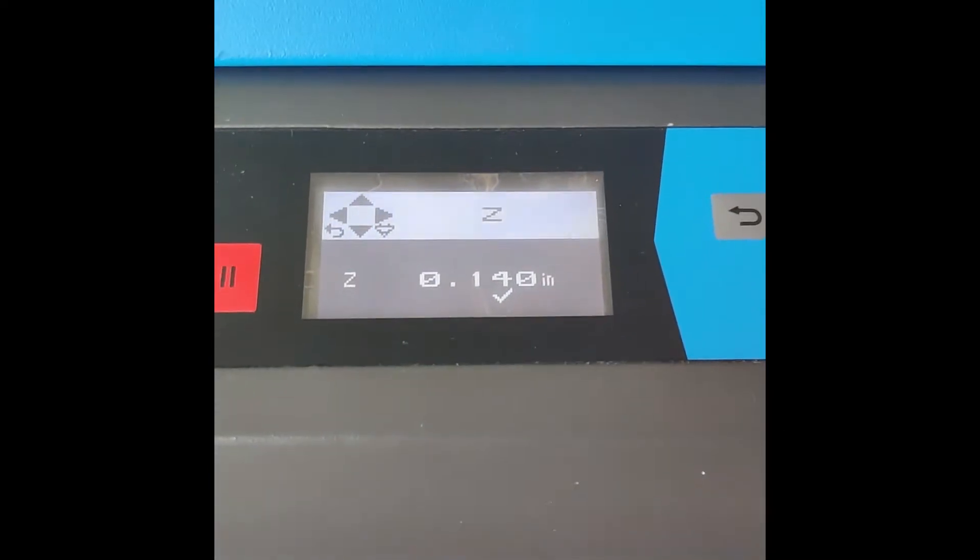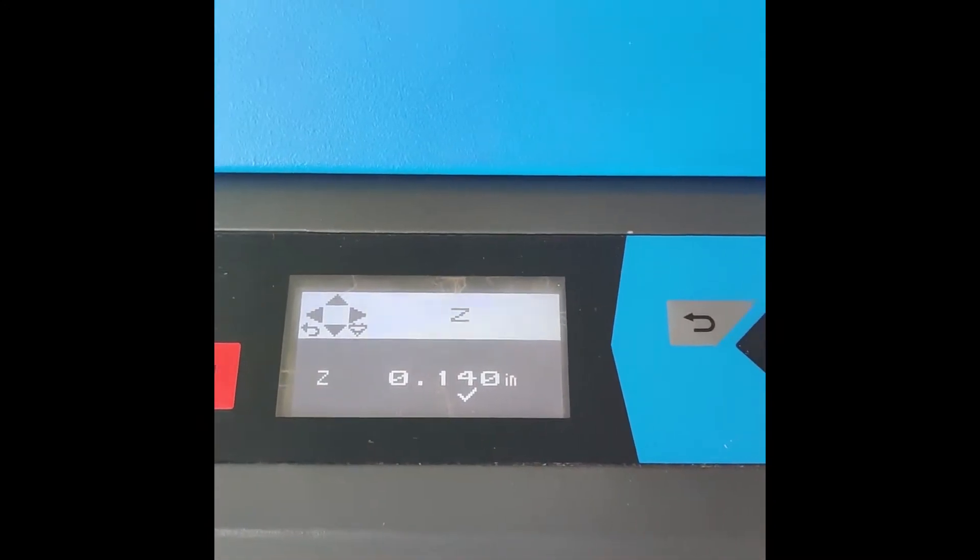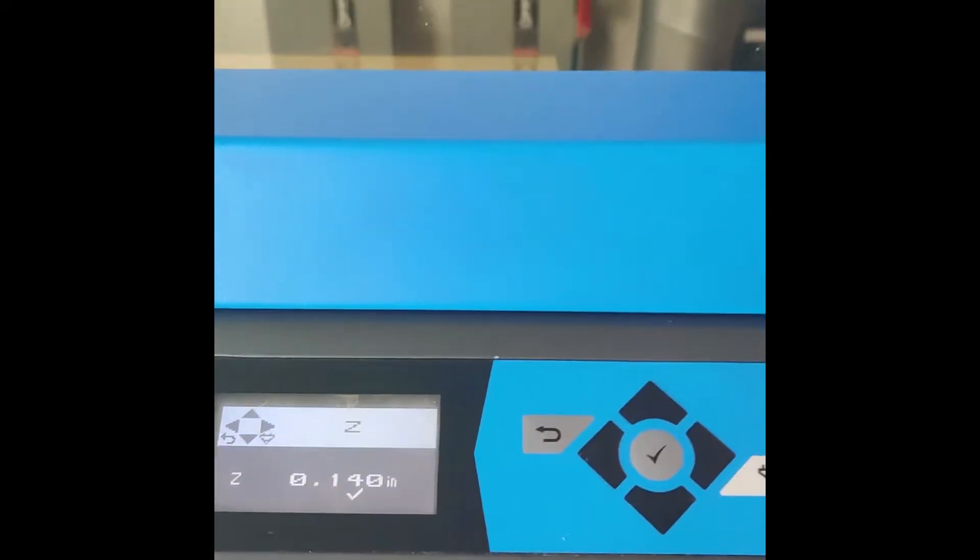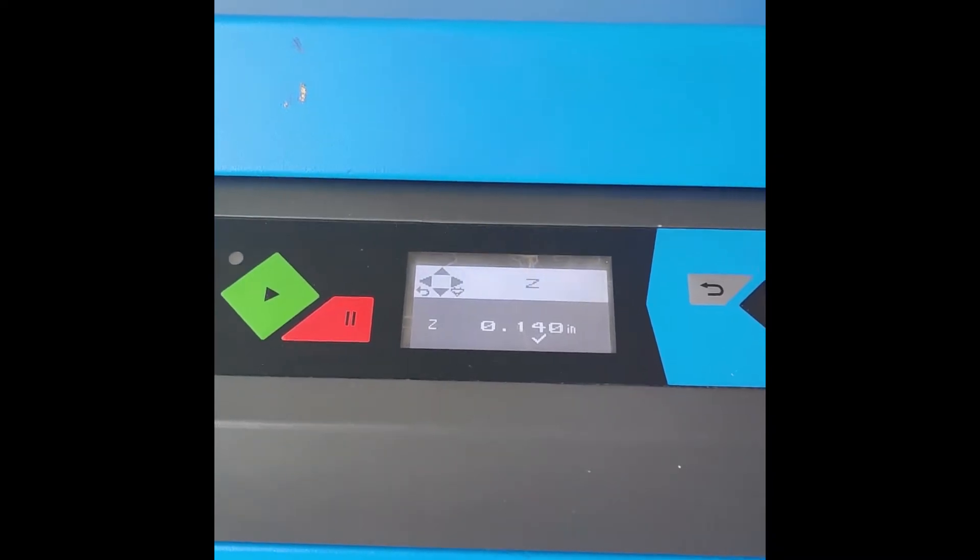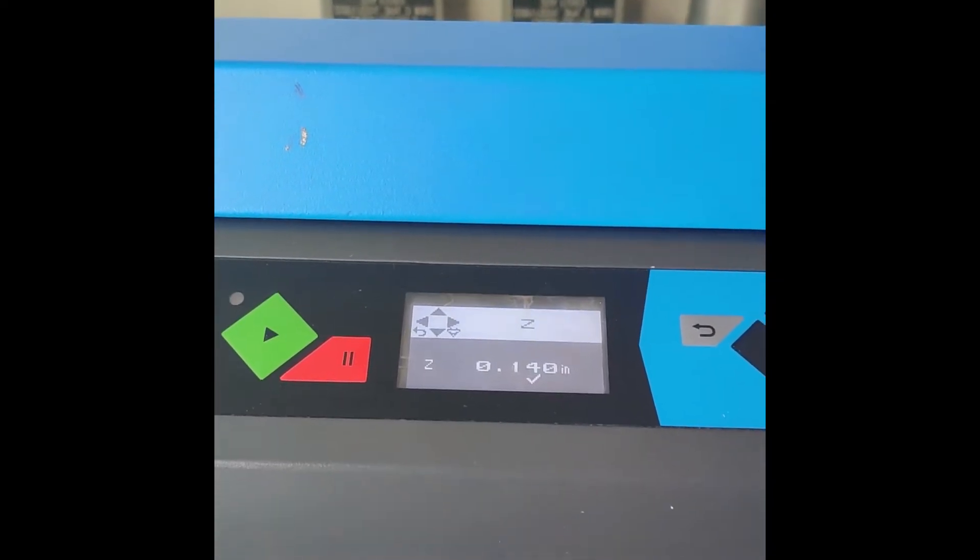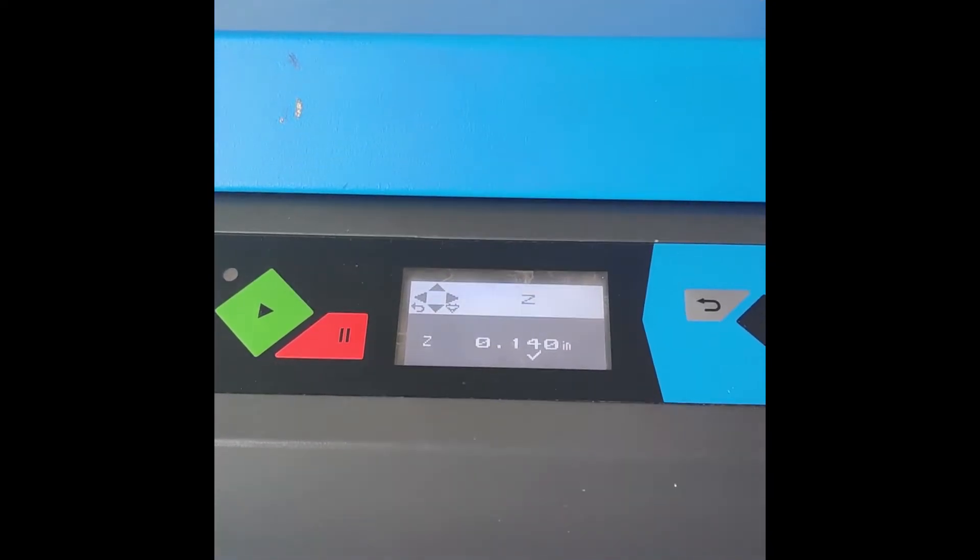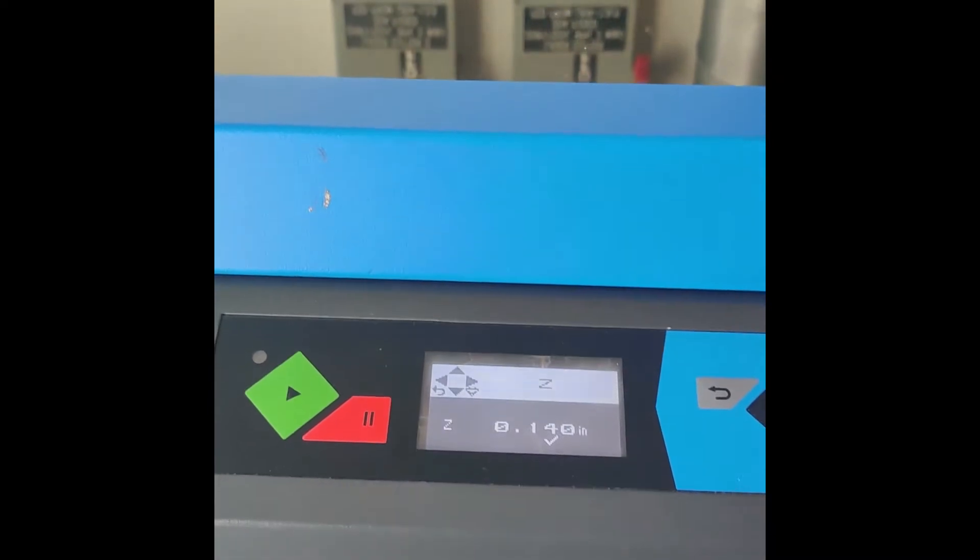When we hit OK, we're given a height that the Z-axis is currently at. The Z-axis is how high the laser is from the material or the bed right now.